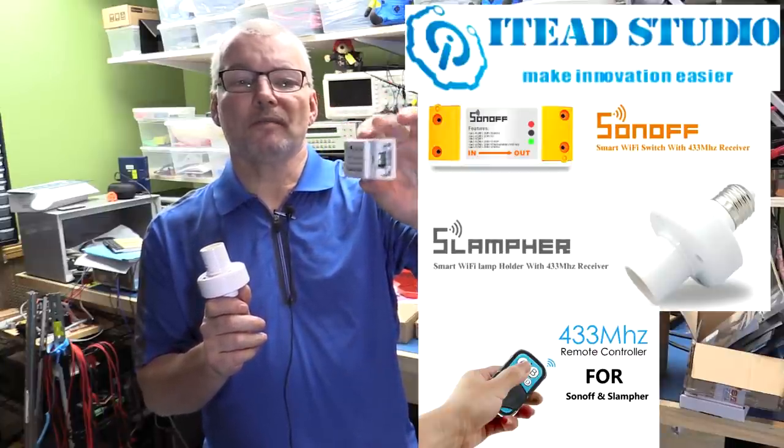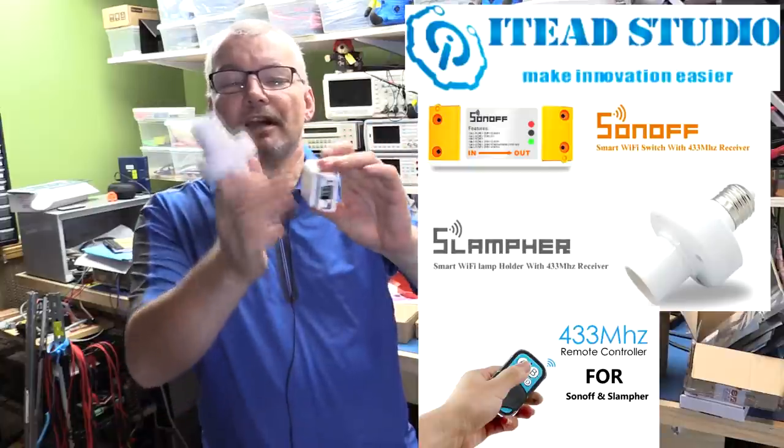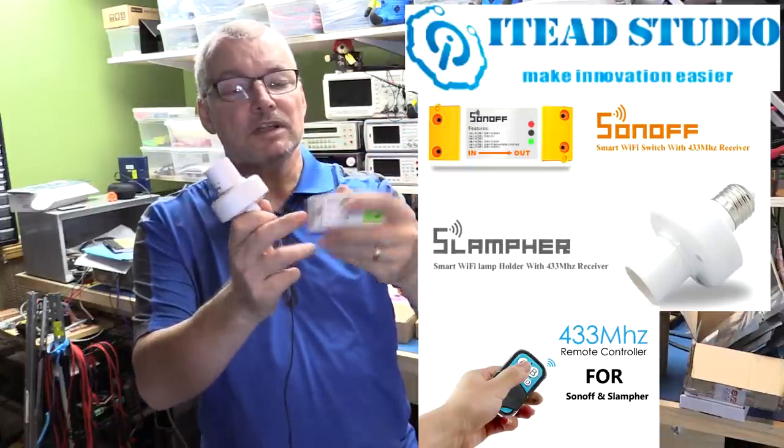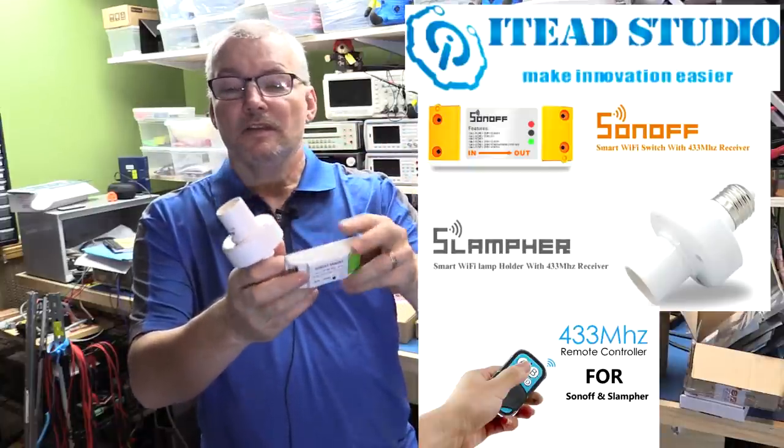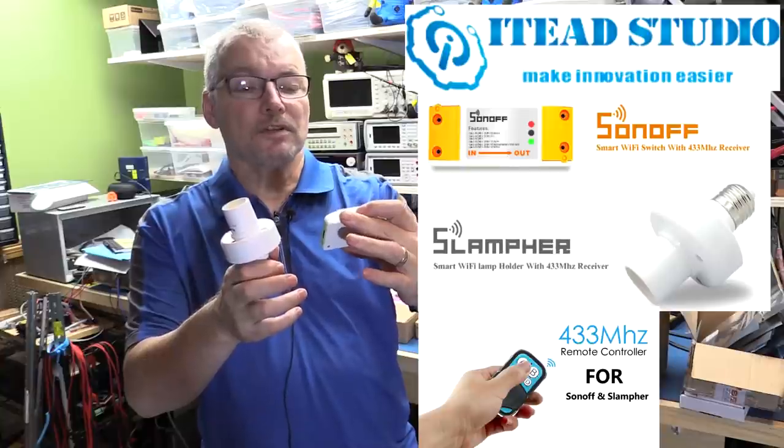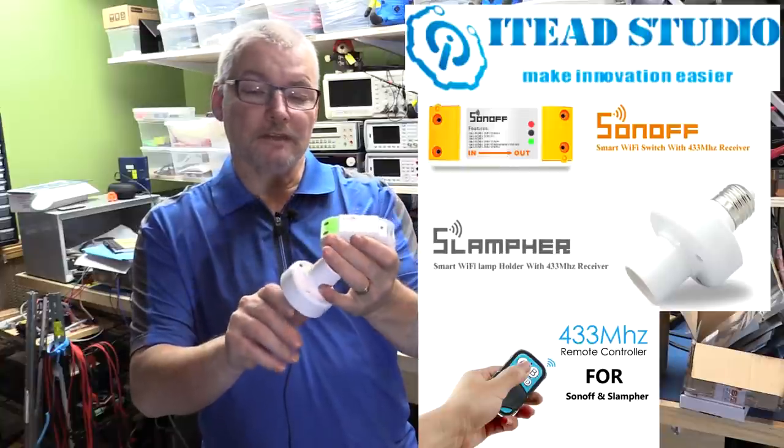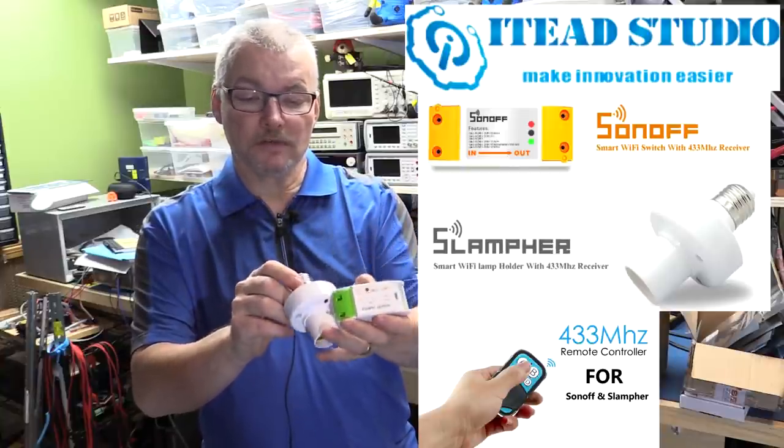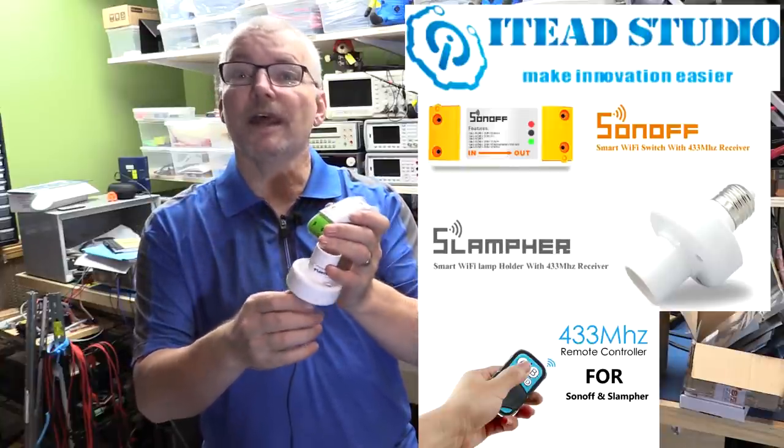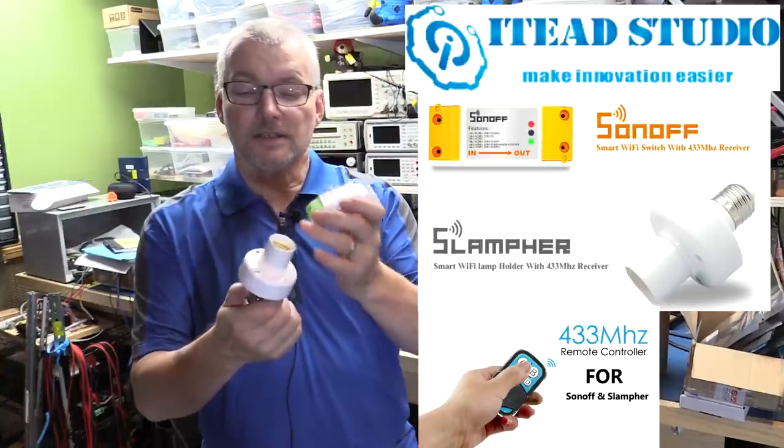And it's also got a 433 megahertz wireless radio as well. So you can use a smartphone, either Android or iOS, or some other Wi-Fi connected device to talk to the controller in here to turn the lights on and off. Or you can use a little key fob that they also sent me with buttons, and this will transmit on the 433 megahertz radio frequency to also talk to these to turn things on and off, which is really cool.